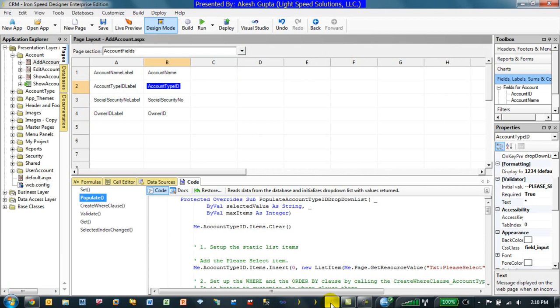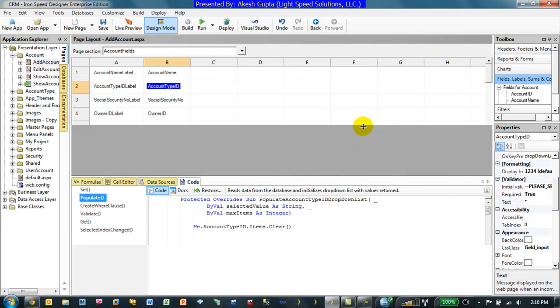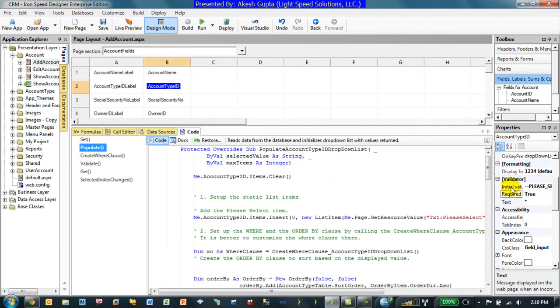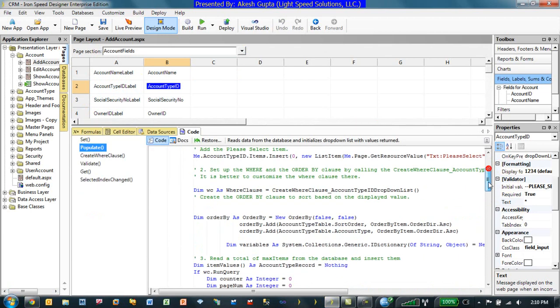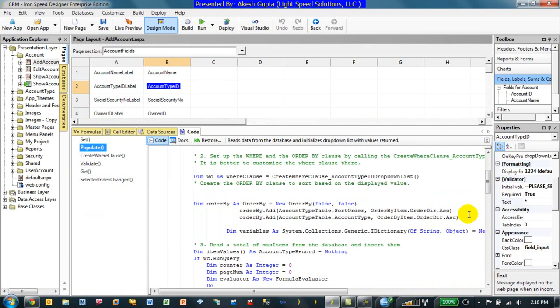As you can see, just by tweaking a little bit of code, we can definitely achieve a lot of things in terms of customization.